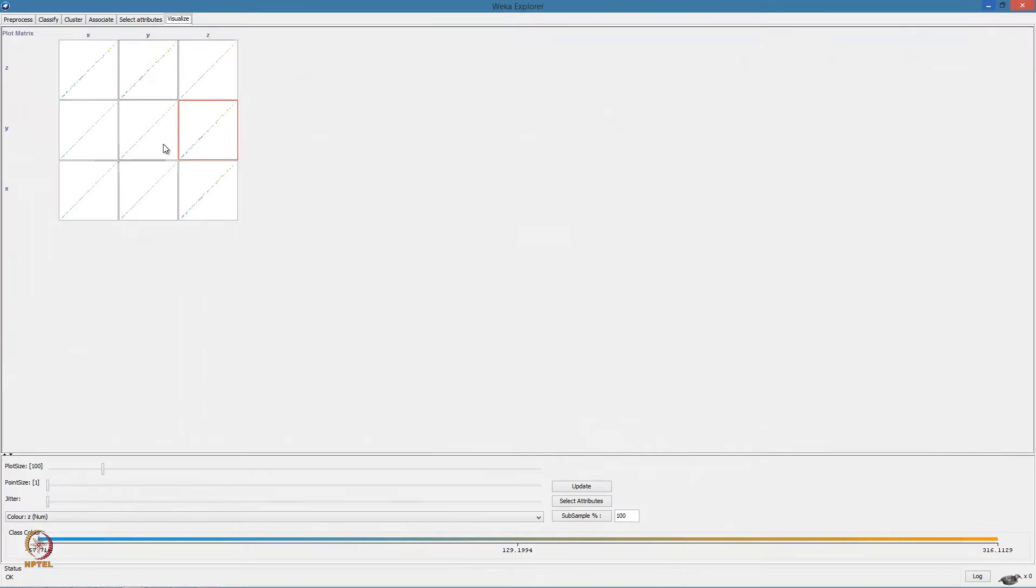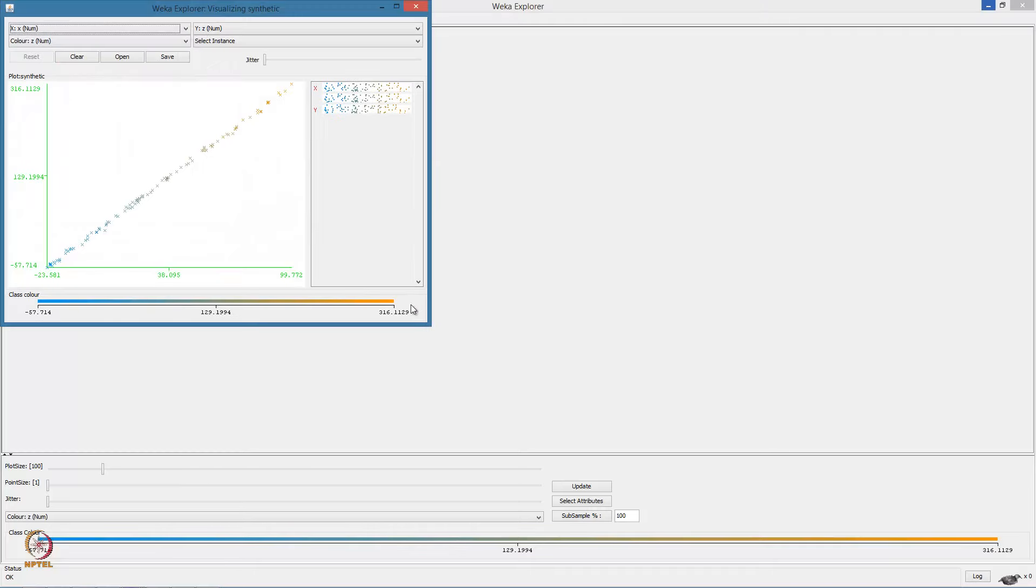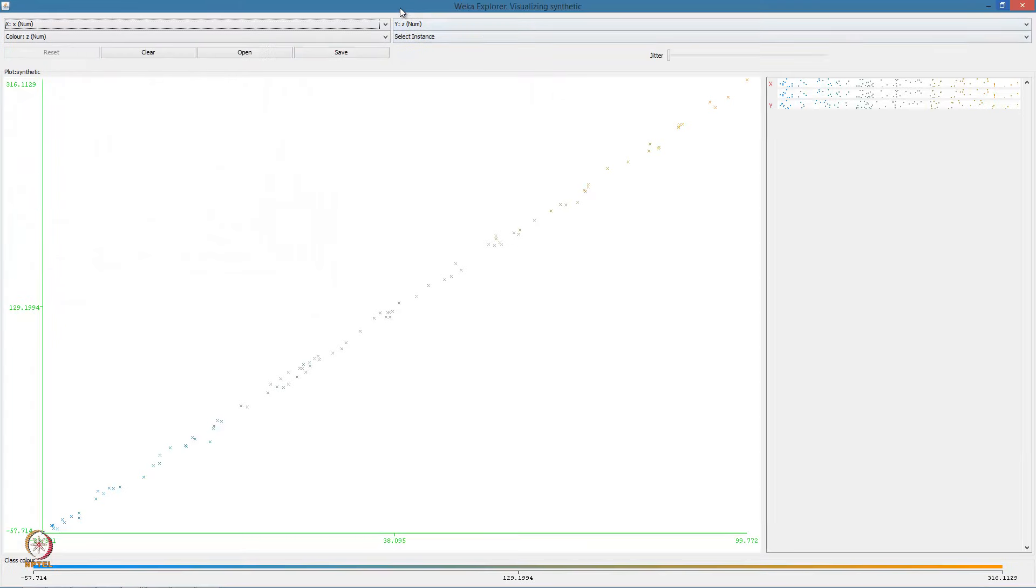However, if we look at the scatter plot between Z and X, we can see the effect of adding noise to the output.